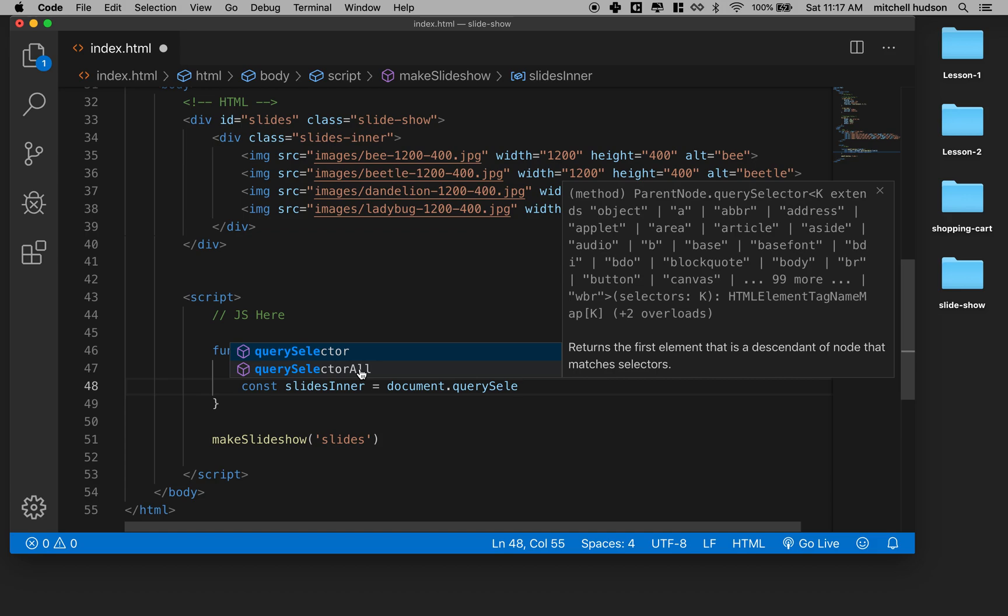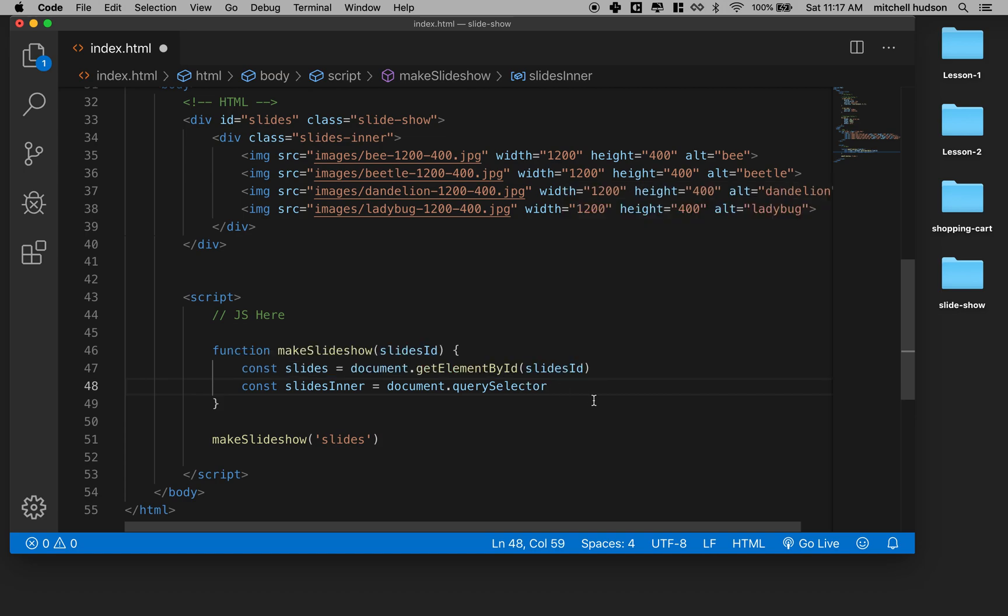In our case, we should only have one inner slideshow. So this is easier for us to work with. So we'll use this one.